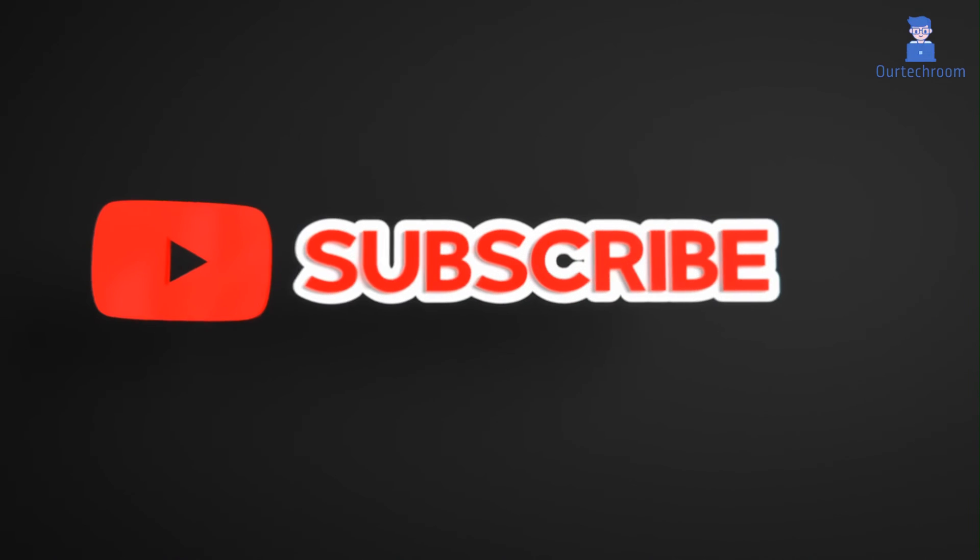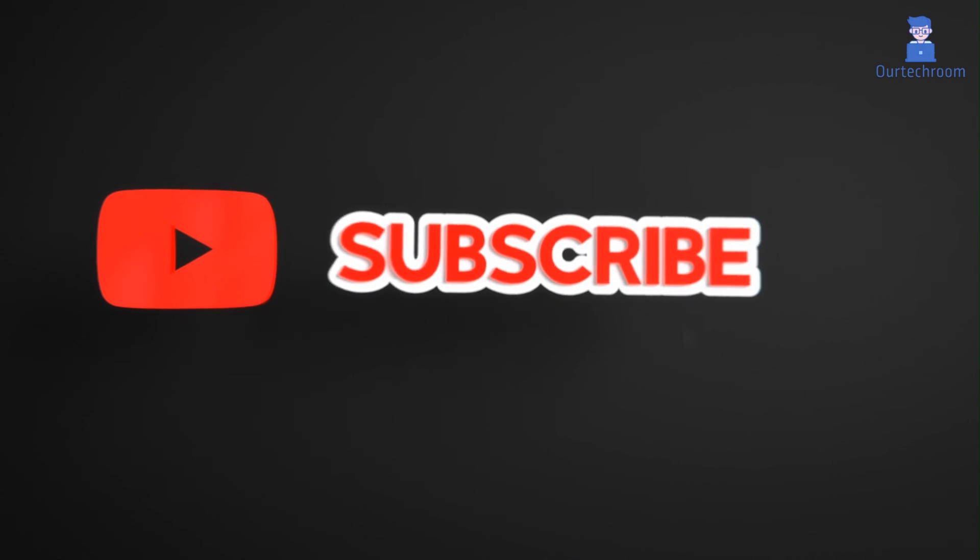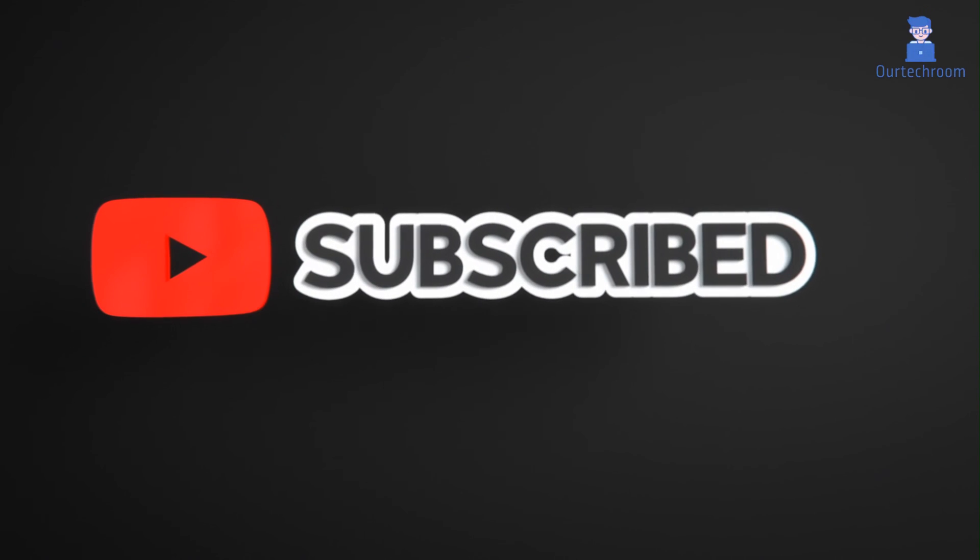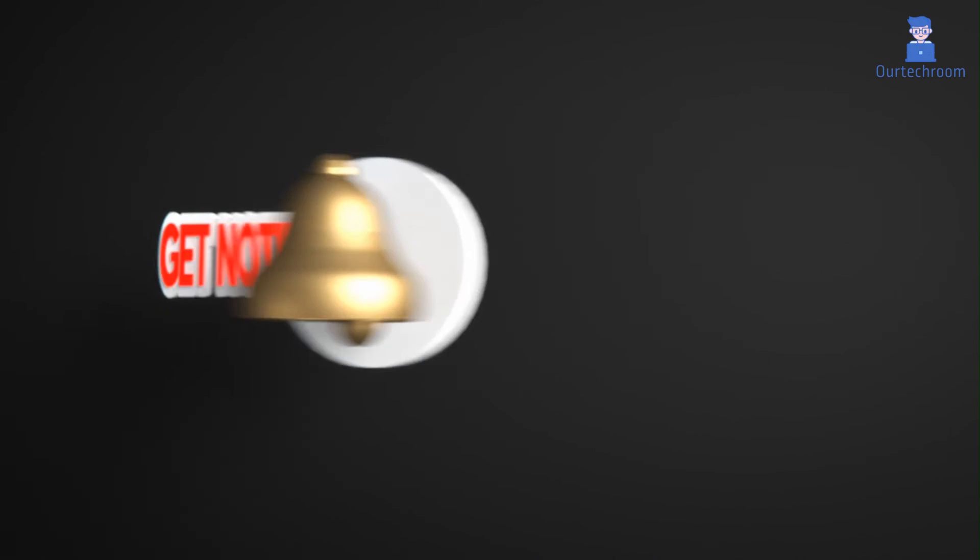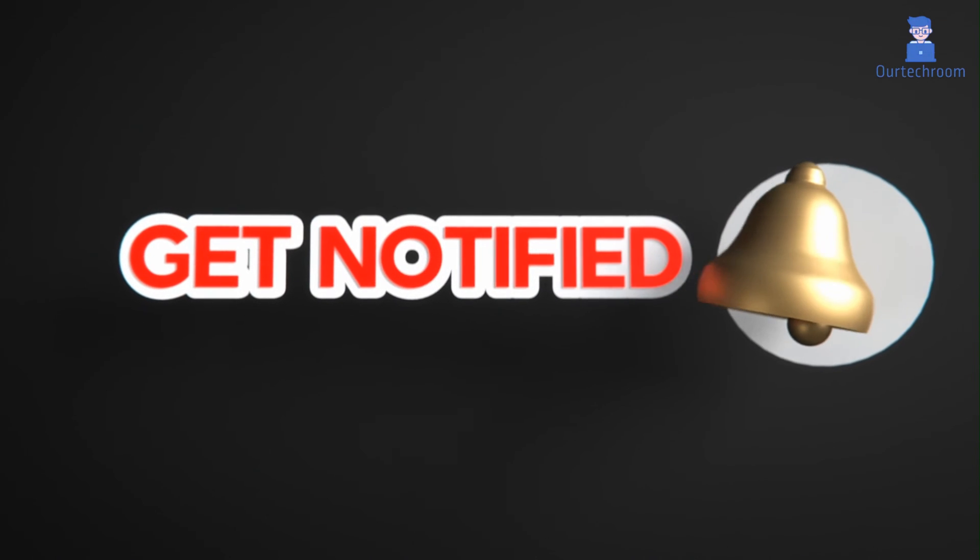This much for today. If you like this video please like, share, and subscribe to the channel. Also click on bell icon to never miss any update. Thank you.